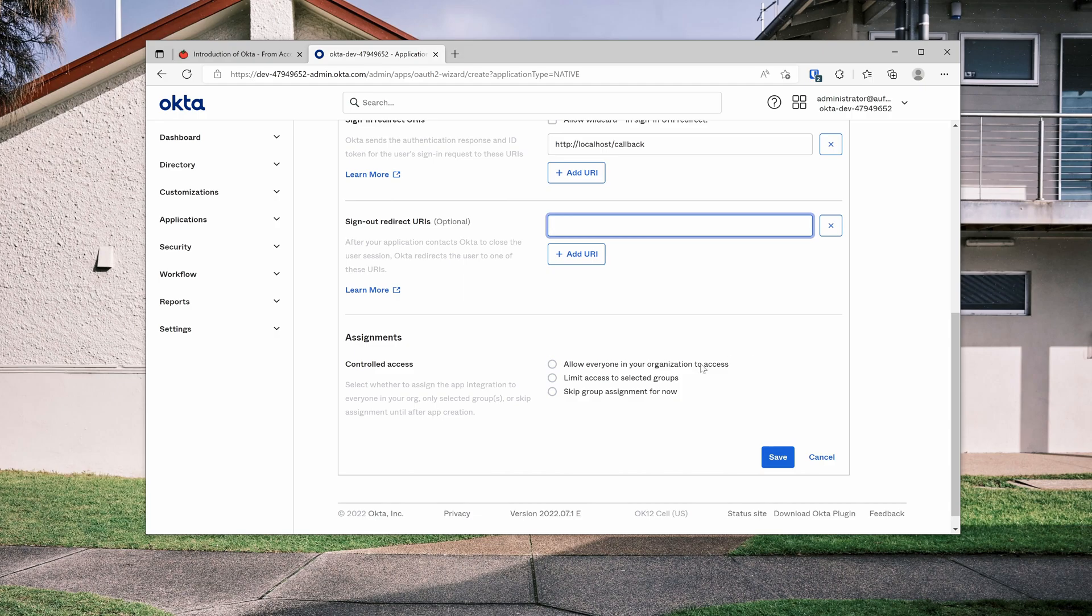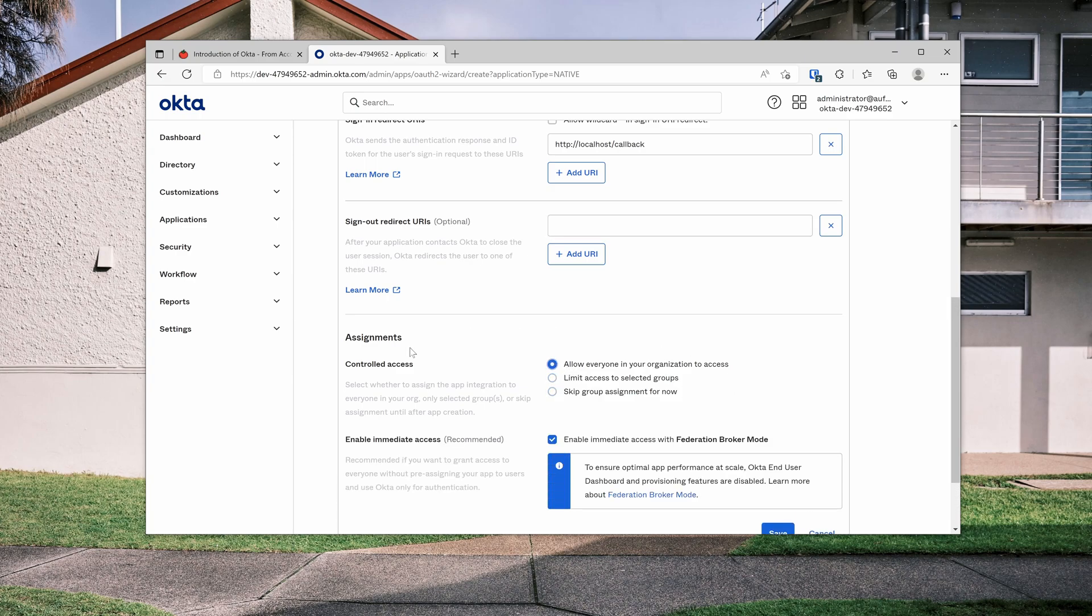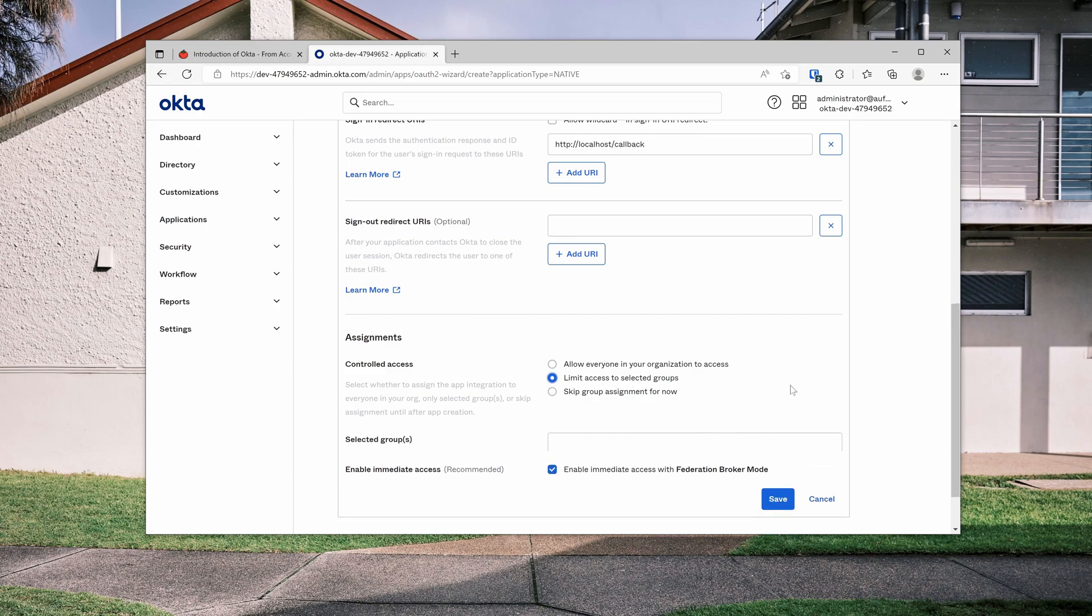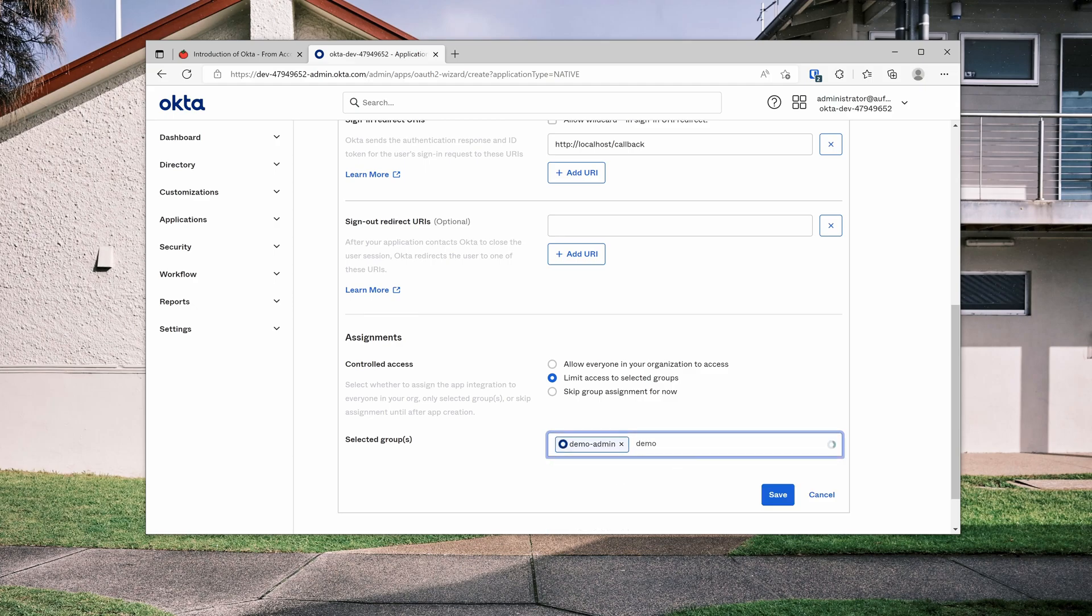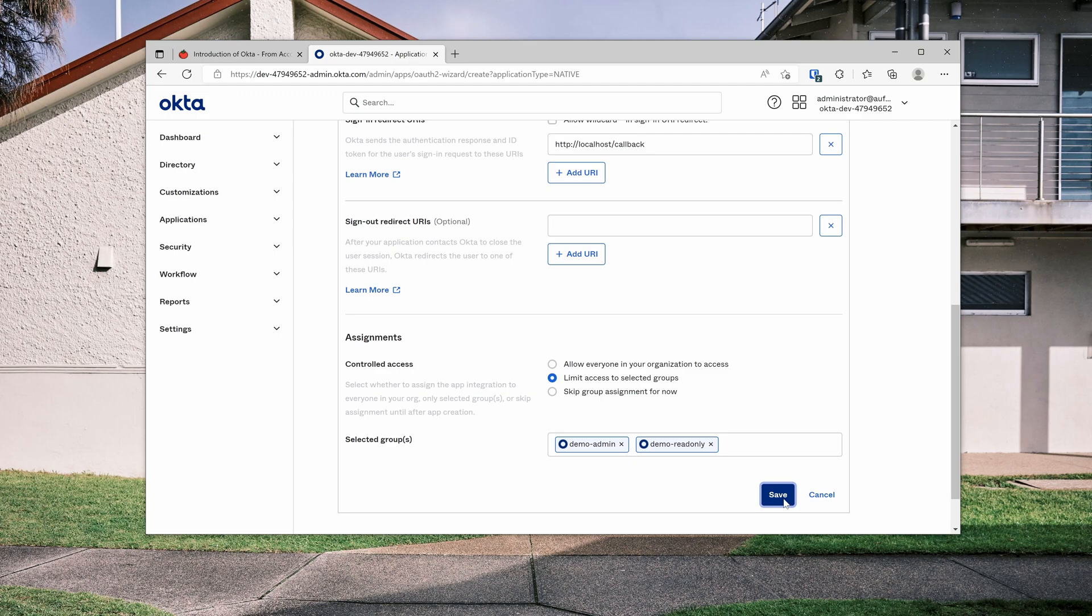I can delete this for now as it's optional. And for the assignment, Okta has this fine-grained access control. So you can allow everyone in your organization to access this application. For me, I'm going to limit access to my demo group only, demo admin and demo read-only. That's saved.